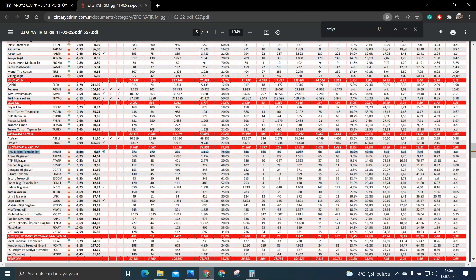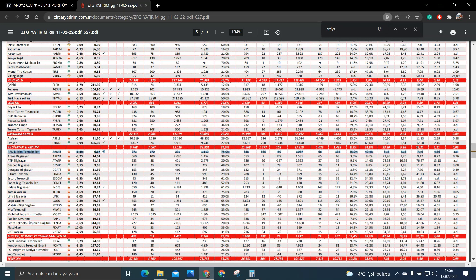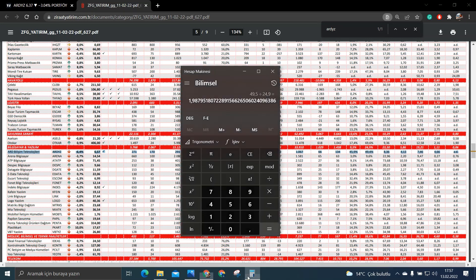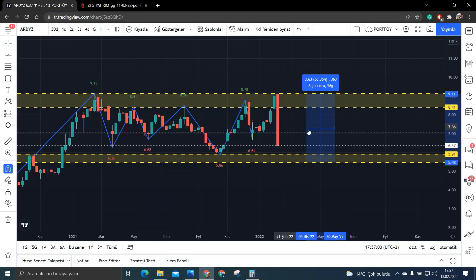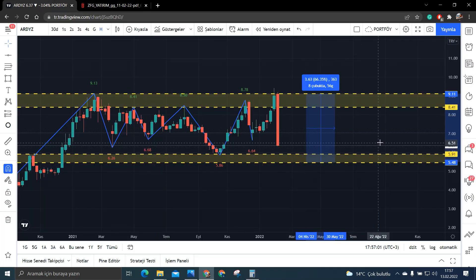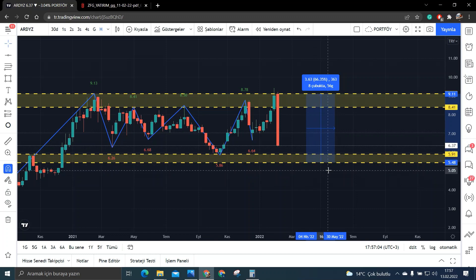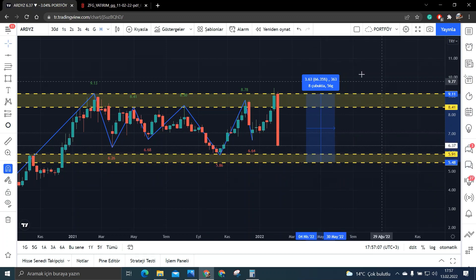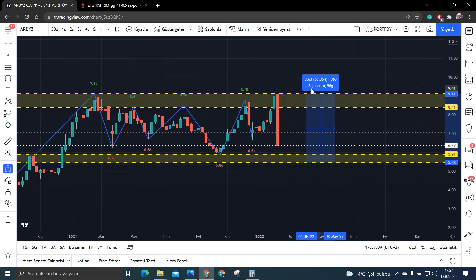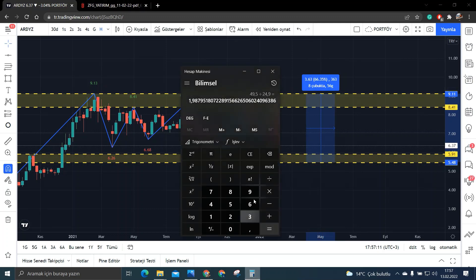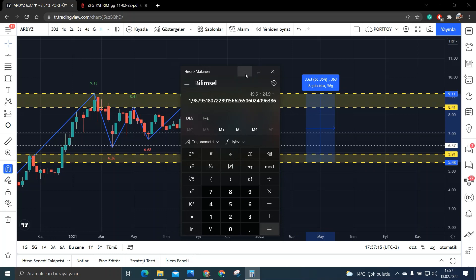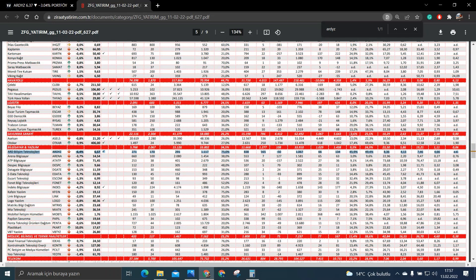Yani ben burada FK'ya bakarsam zaten inanılmaz bir hedef fiyat çıkar. Yine PD/DD'ye baksam yine inanılmaz bir hedef fiyat çıkar. Ve de aynı şekilde FD/FAVÖK baksam yine inanılmaz bir hedef fiyat çıkar. Yani her türlü %66'lık hedef fiyatın burada oluşabileceğini görebiliyoruz. Ki bakın FK zaten sektörünün neredeyse 3'te 1. Yani %70'lik bakın aralık her türlü sadece öz sermaye karlılığından karşılanıyor.